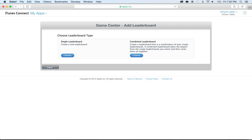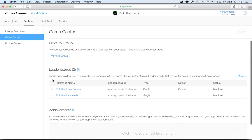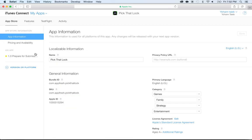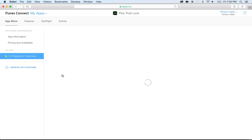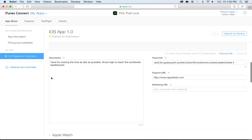And then I'm going to cancel out of this, and then I'm going to do something that many people forget to do. Because it's not enough to add your leaderboard, you have to go back to the App Store here, go to Prepare for Submission. And if you scroll down...